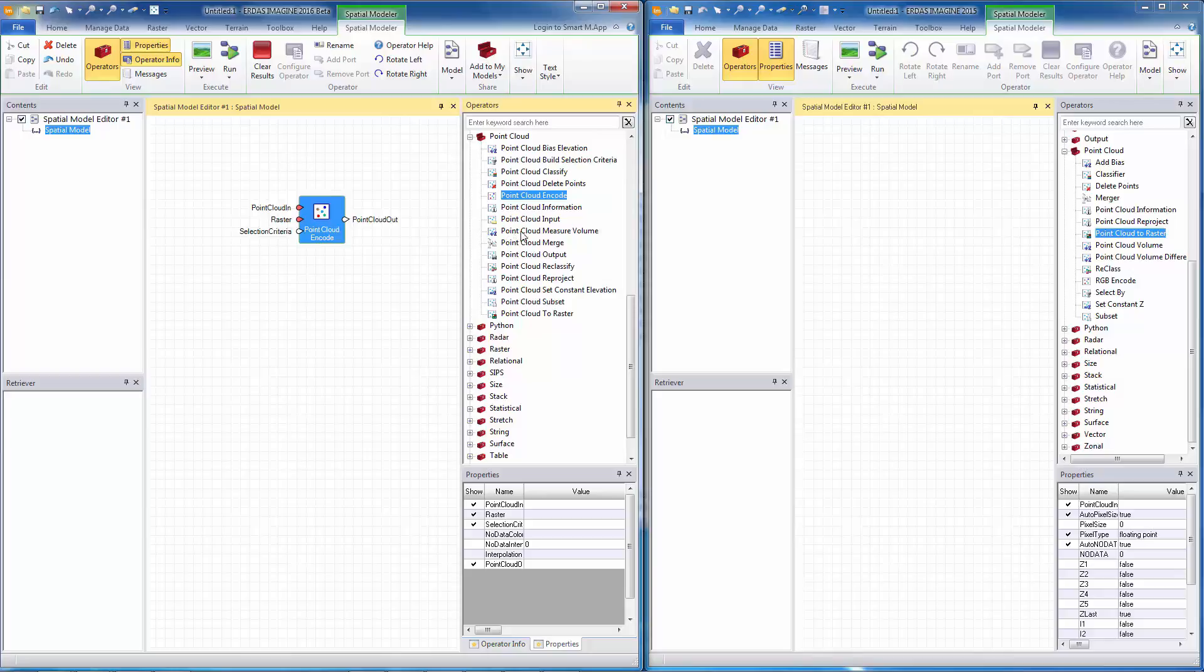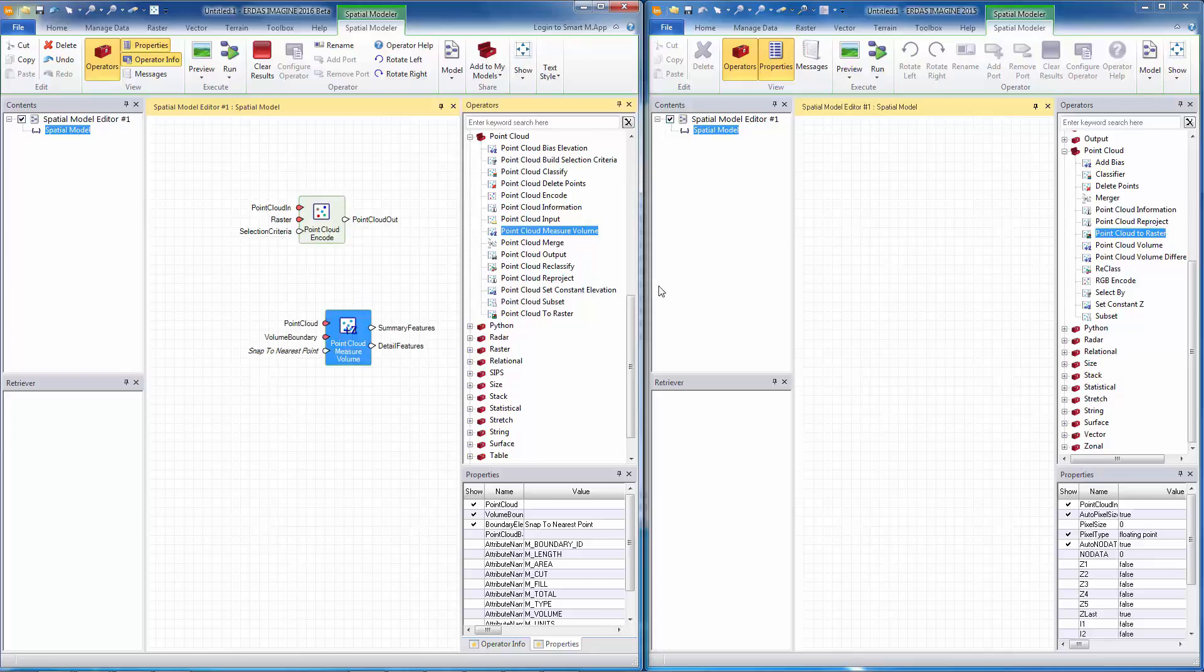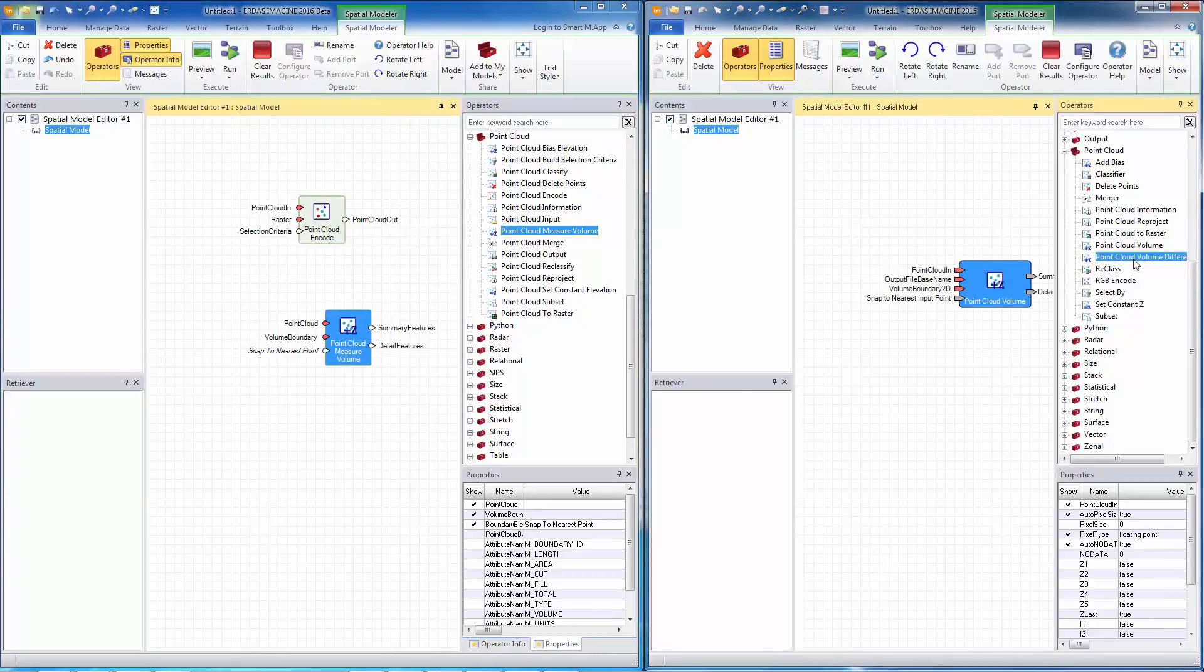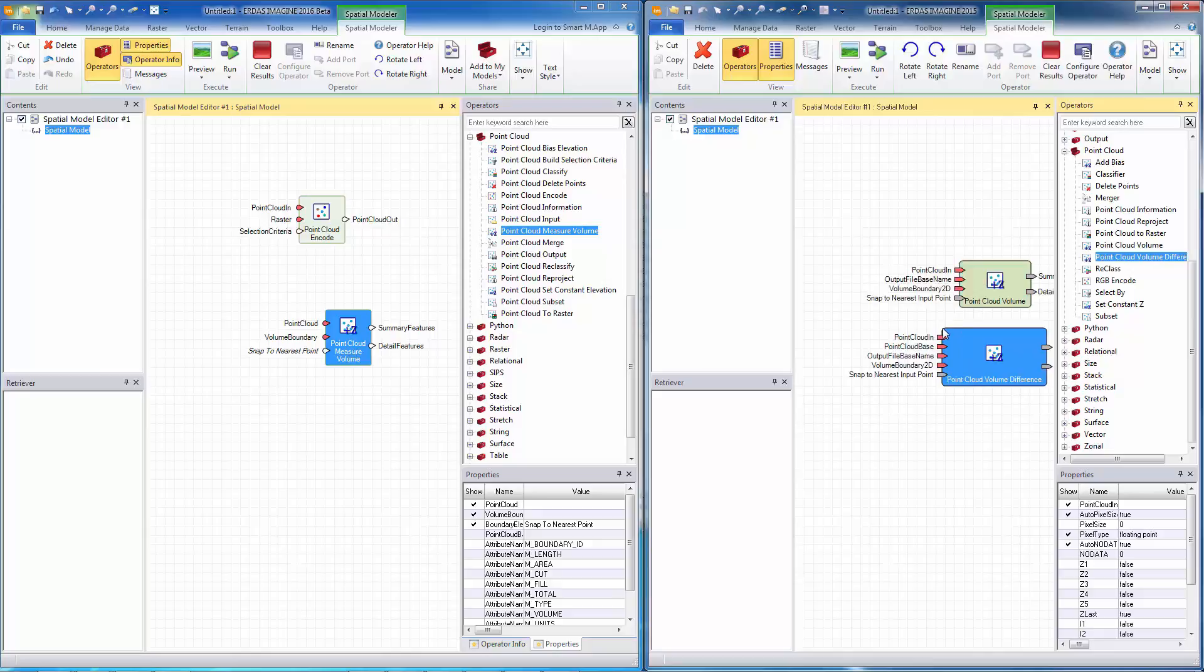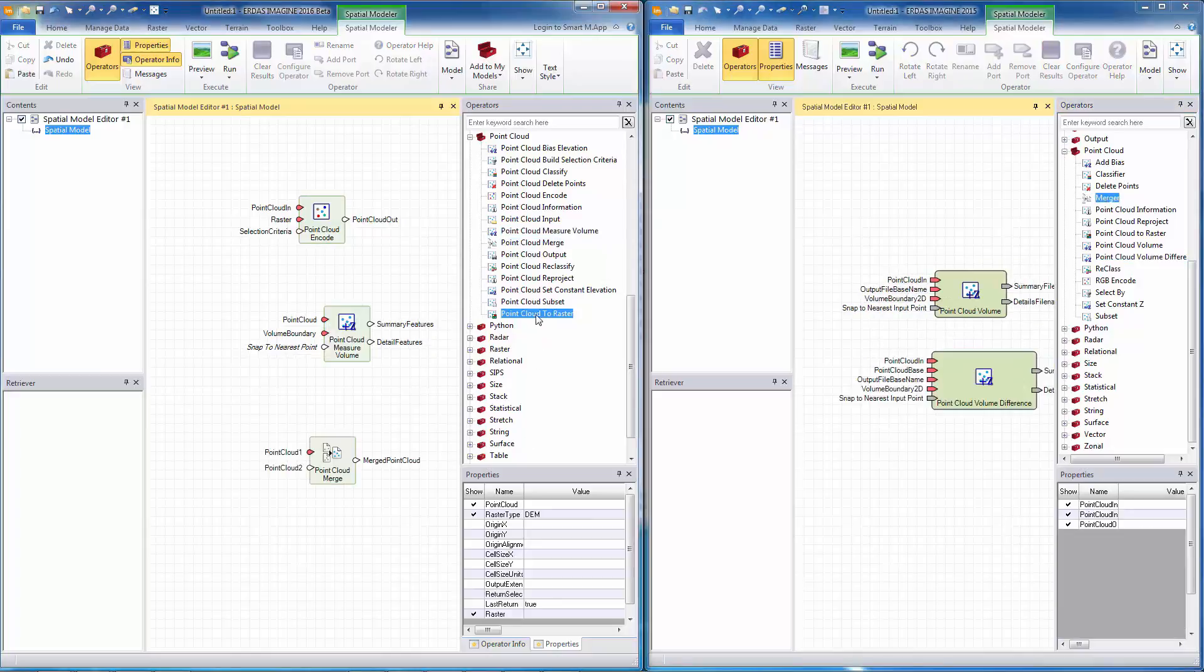Next, let's look at point cloud measure volume. In 2015, we have two operators that dealt with volume: point cloud volume and point cloud volume differences. In 2016, we have merged the functionality of those two operators and made one operator that can do a volume measure and volume difference.